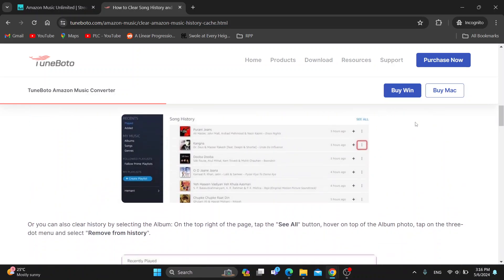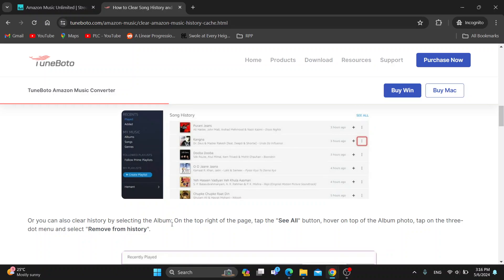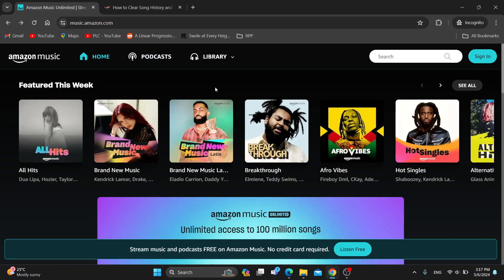Click 'Remove song from history.' Alternatively, you can clear history by selecting the album on the top right of the page, tapping the See All button, hovering over the top of the album folder, tapping on the three-dot menu, and selecting 'Remove from history.' That is how you can remove any song or album from history.